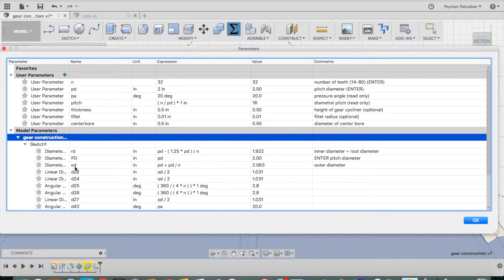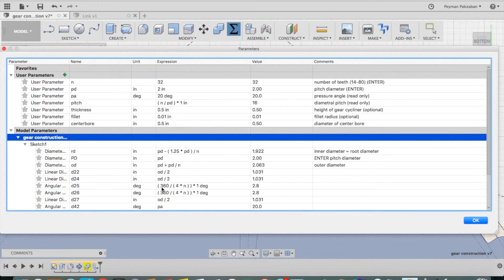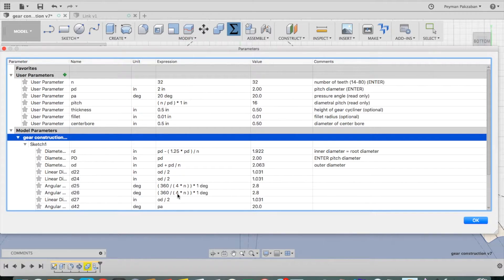The outer diameter is defined by this formula, and the width of the gear and the mirror line are defined by these formulas.